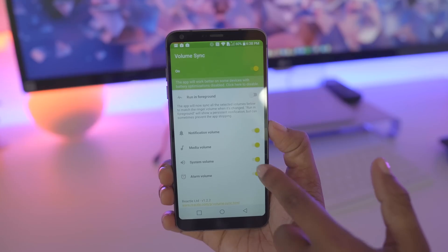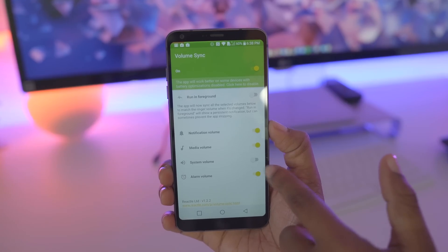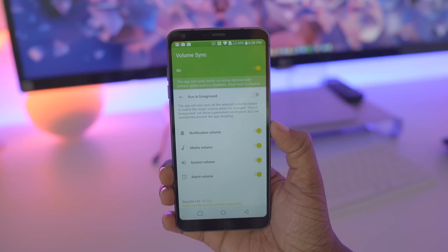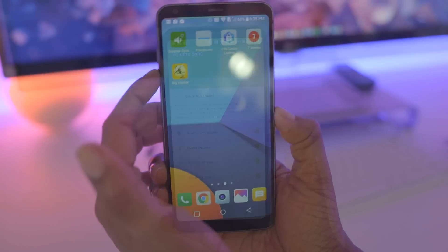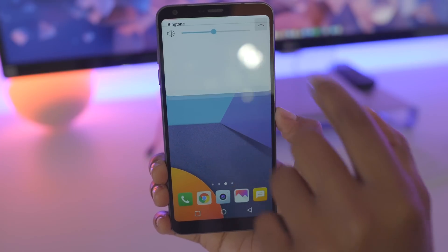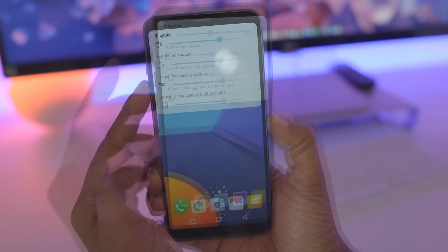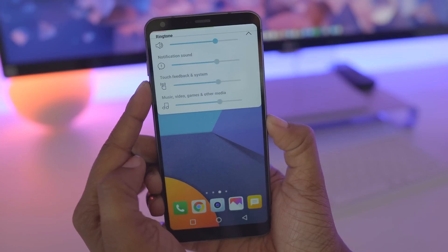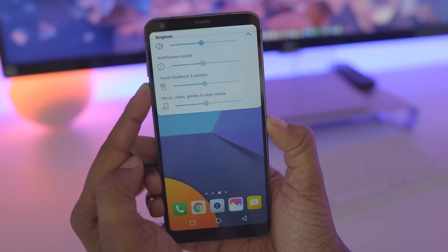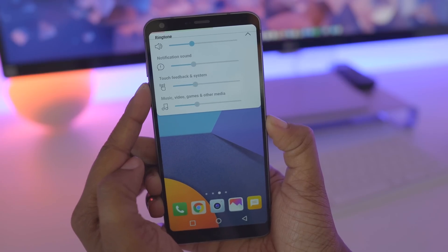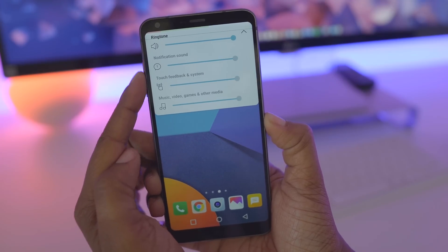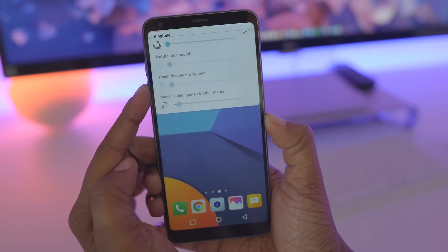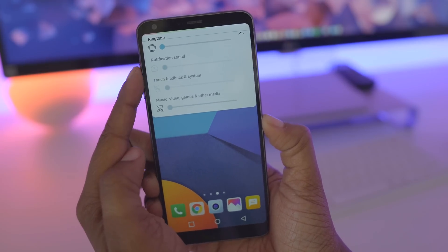So maybe you just want your media and your ringtone volume to be synced up — you can turn on or off the option here. As I adjust my volume, if I expand this view you'll notice that as I'm turning one thing down it's turning down the volume for all other things as well. The same thing if I turn it up. That's the gist of Volume Sync.